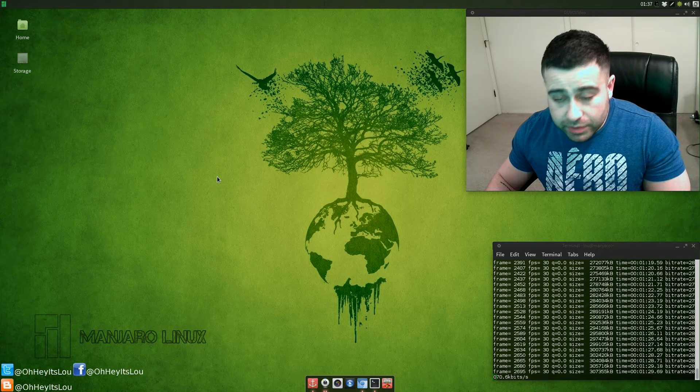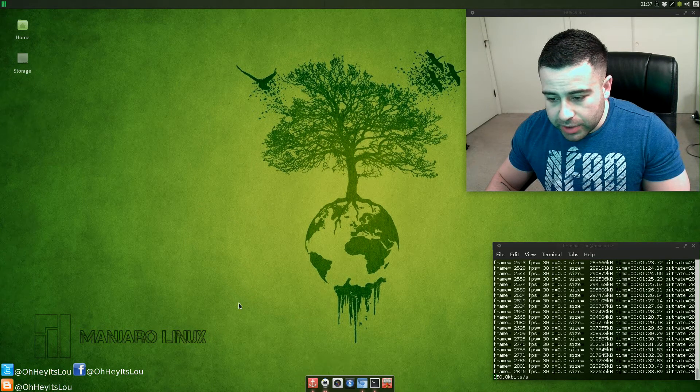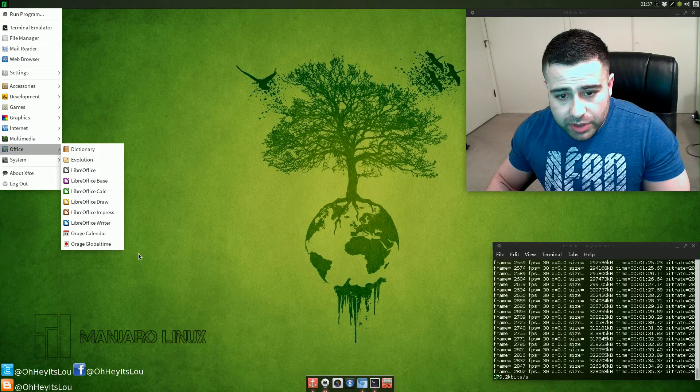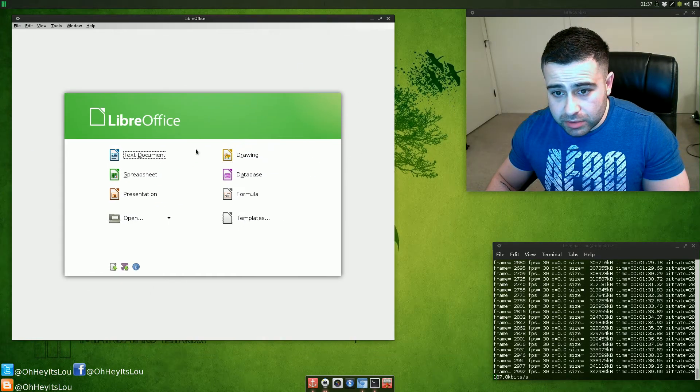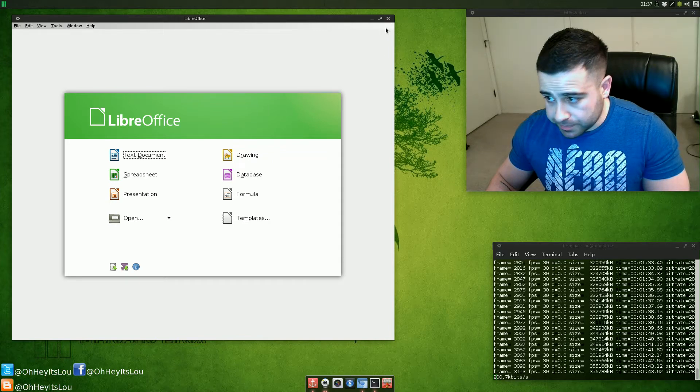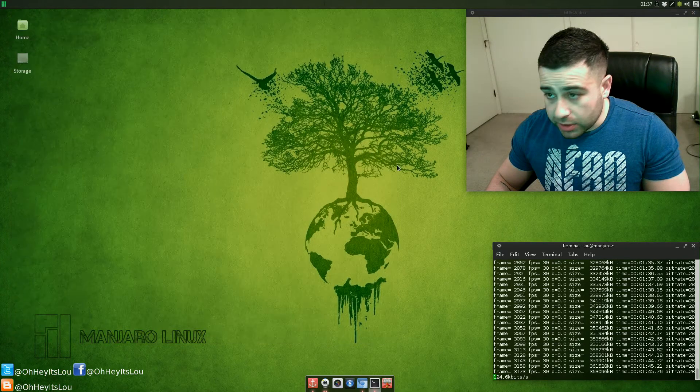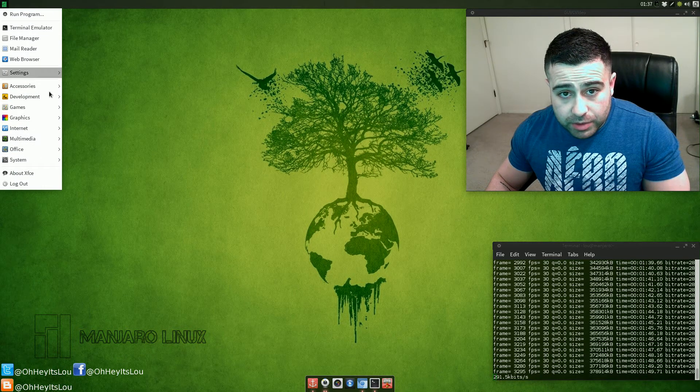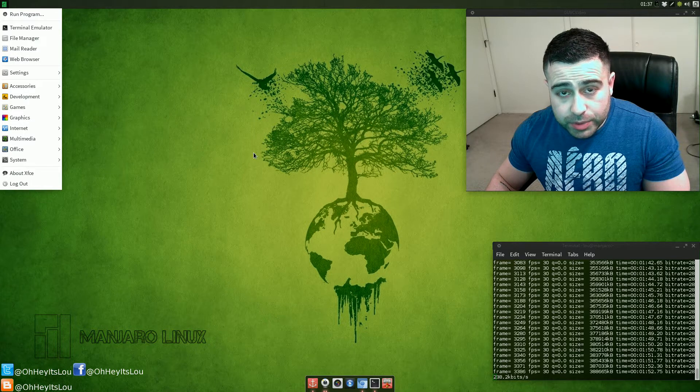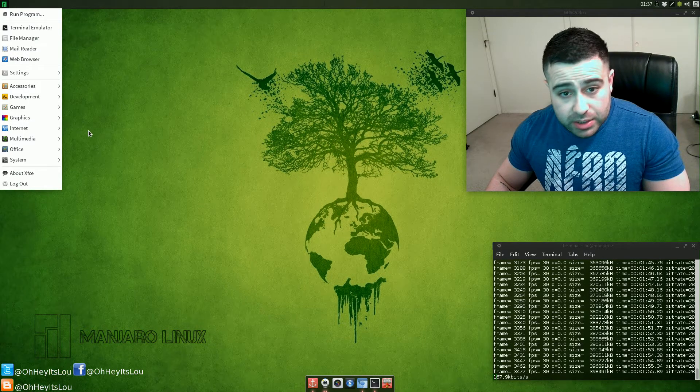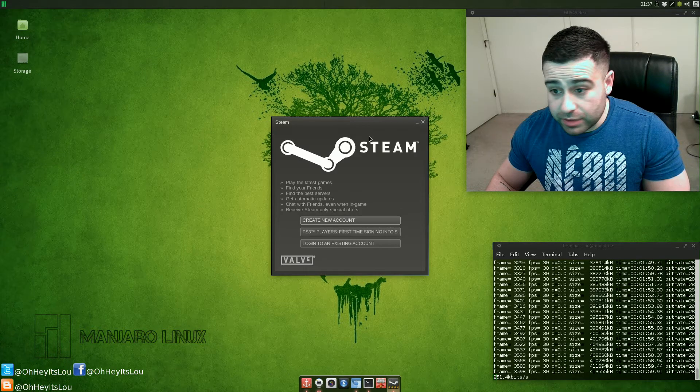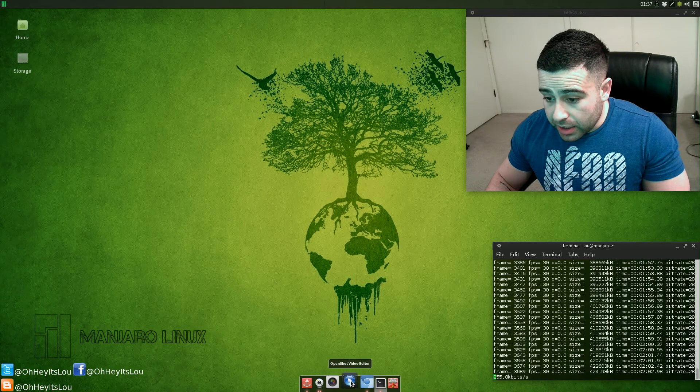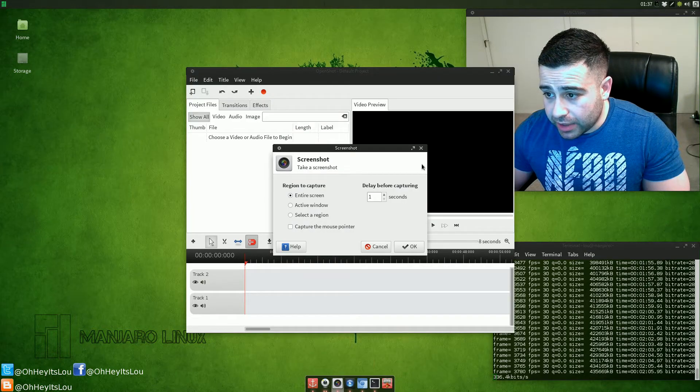I took out Plank, I put in Docky here. I did some other things like under Office, took out AbiWord and I'm rocking LibreOffice. I also installed the proprietary AMD drivers so I have full OpenGL support. Some interesting things in the game section - Steam comes installed here by default. Once again, everything just really flies on this distro.